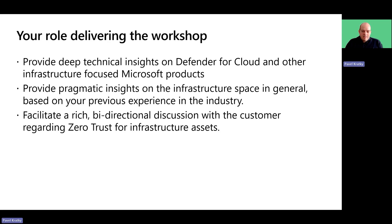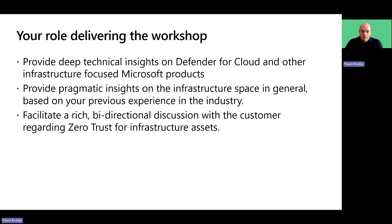Part of this is highlighting the importance of securing infrastructure components such as servers, containers, storage and other workplace types.